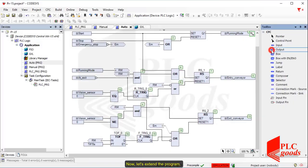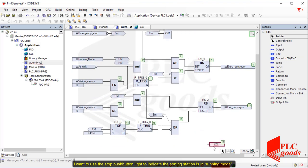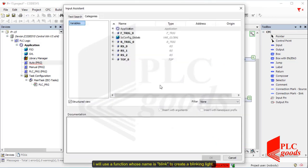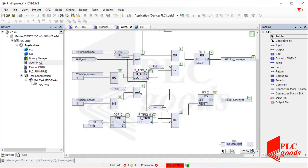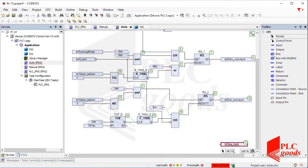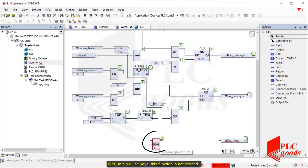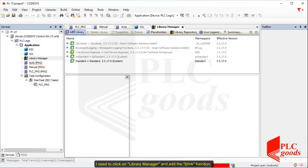Now let's extend the program. I want to use the stop push button light to indicate the sorting station is in running mode — in other words, the running mode variable is enabled. I will use a function whose name is Blink to create a blinking light. This red line says this function is not defined; I need to click on Library Manager and add the Blink function.